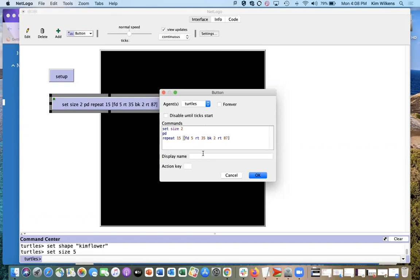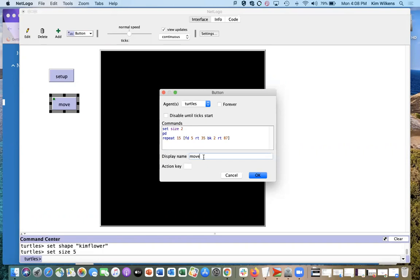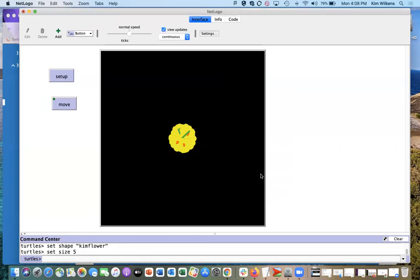Let's just try that and I'll just call this move. So Setup clears everything.